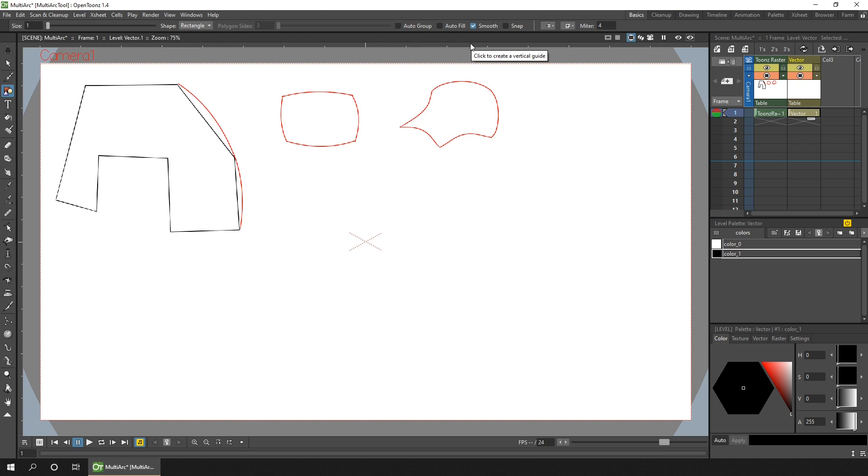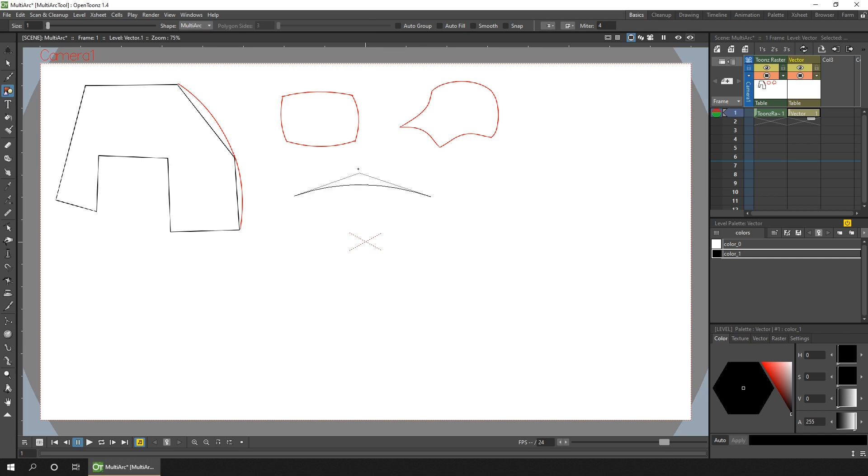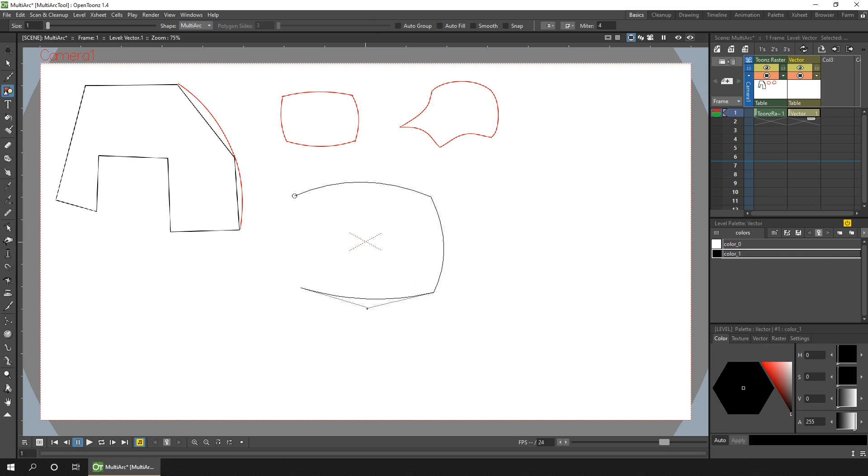So let me draw a quick rounded square without the smooth ticked, and then if I tick smooth and draw another one.